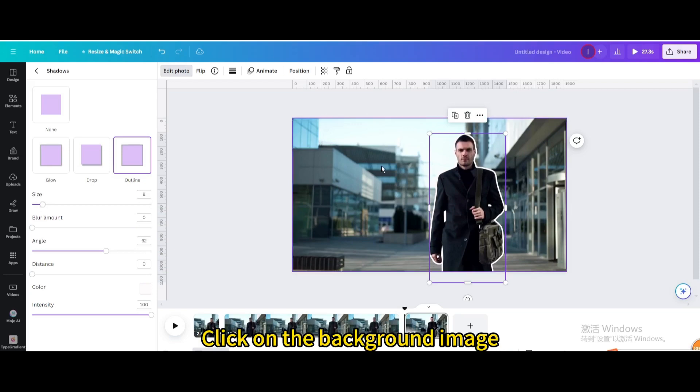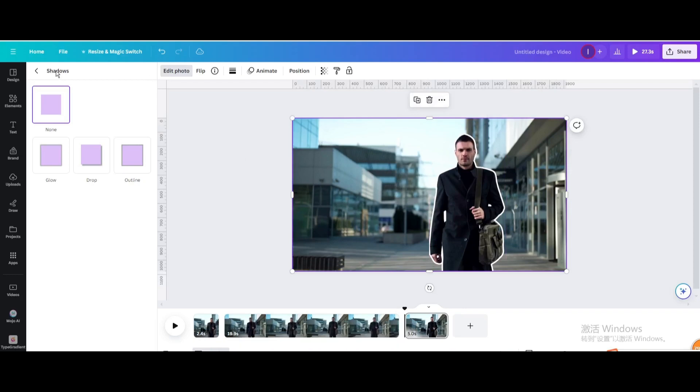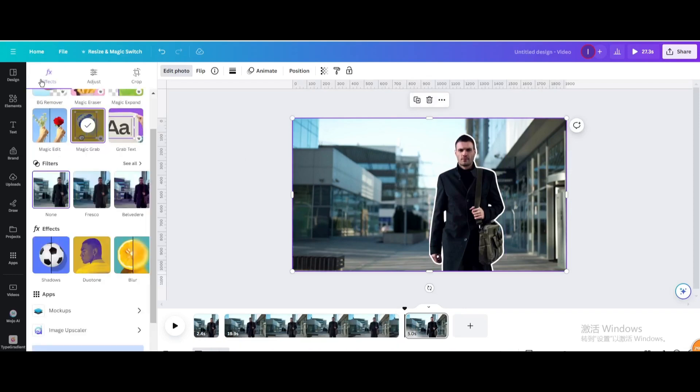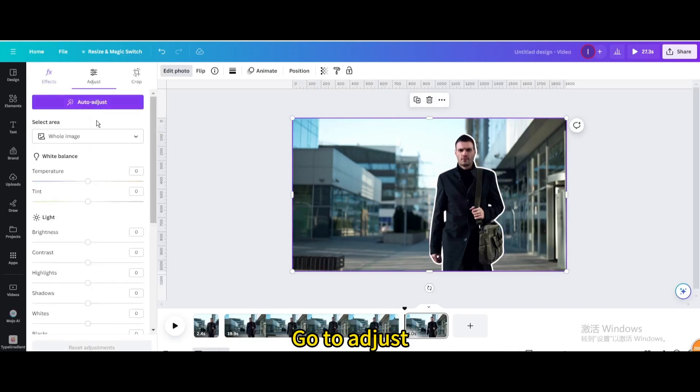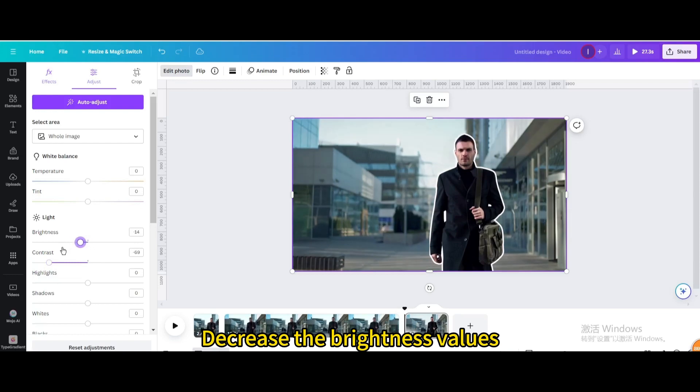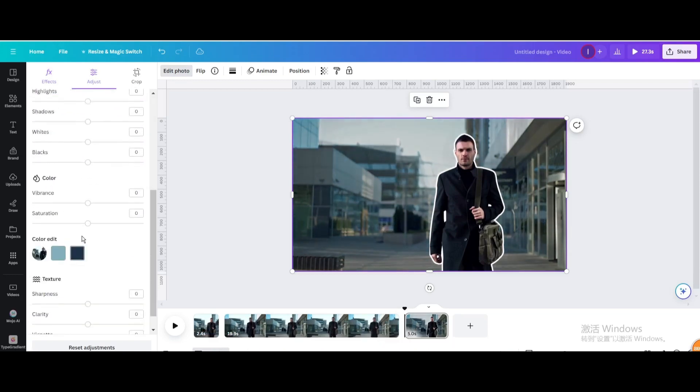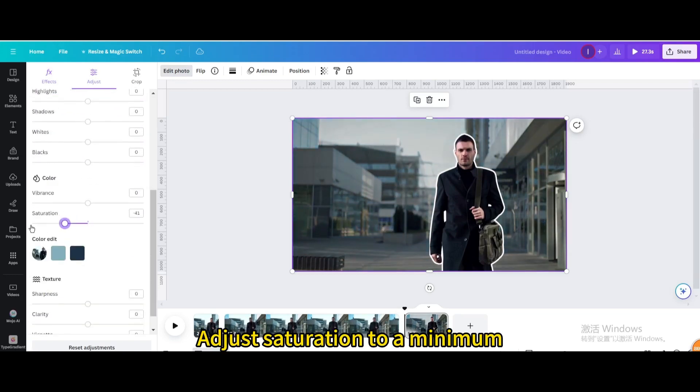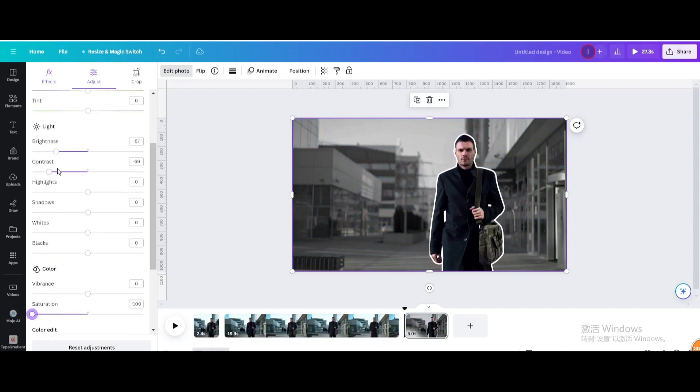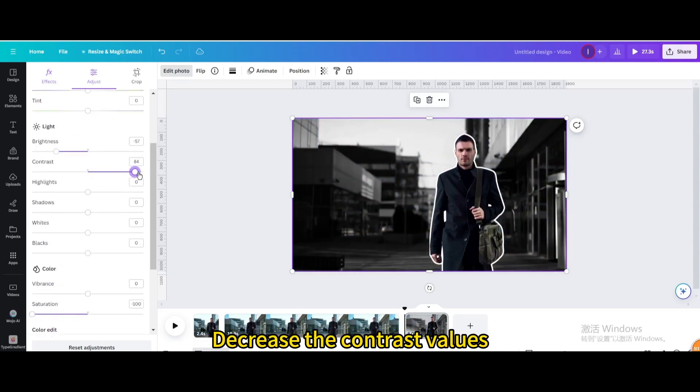Click on the background image. Go to adjust. Decrease the brightness values. Adjust saturation to a minimum. Decrease the contrast values.